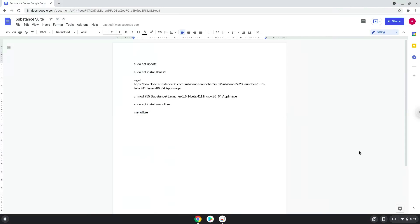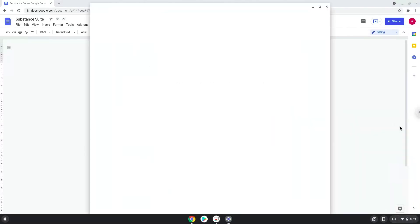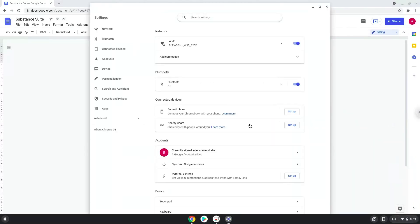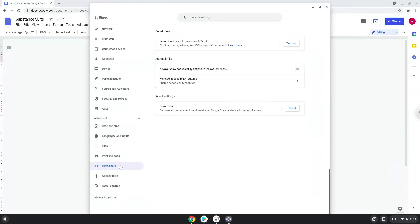Firstly, we will turn on Linux apps. To do this we will go to our system settings and click on the advanced section on the left panel. Now we click on the developers section. Now we will turn on the Linux apps.